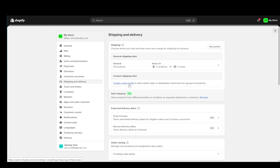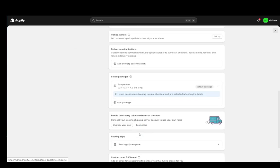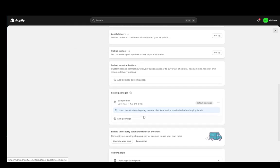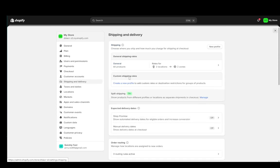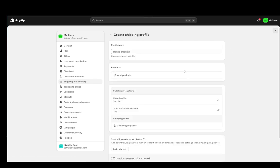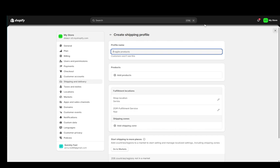You can create a new profile to add custom rates or destination restrictions for groups of products, or you can just go ahead and add another option just on its own. But I'm pretty sure you do need to add a new profile. So we're just going to add it. And let's say, for example, cash on delivery products.